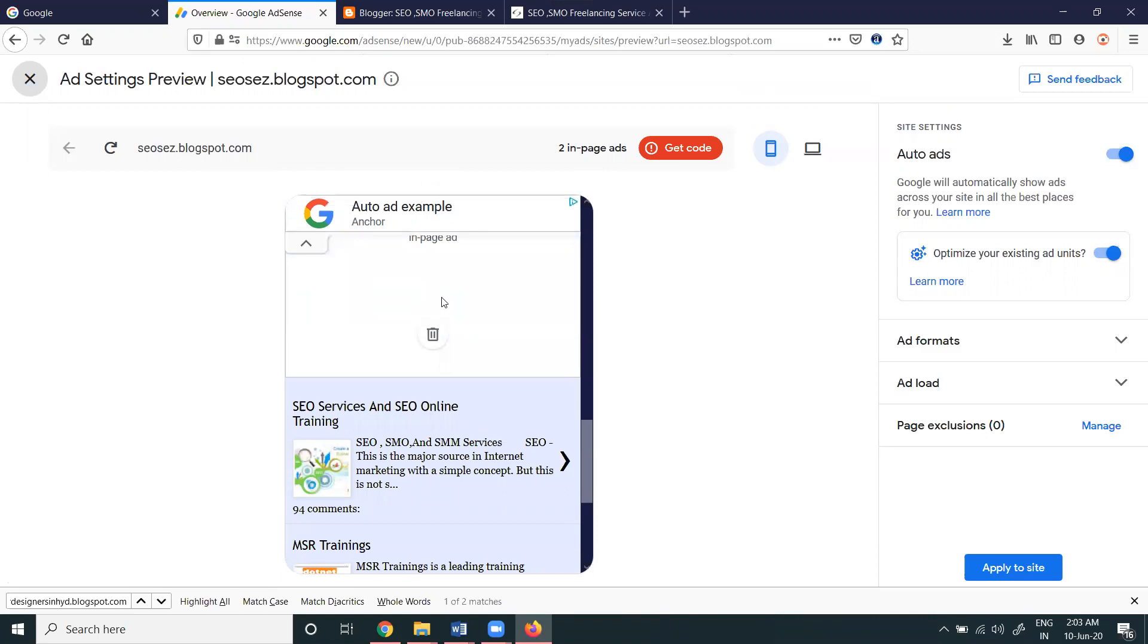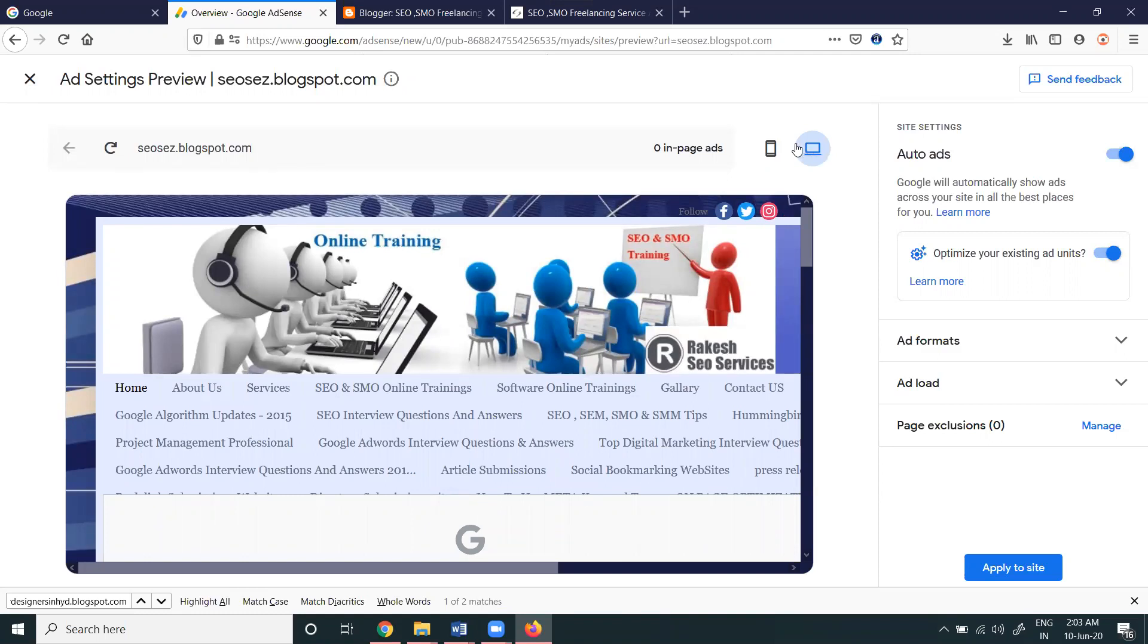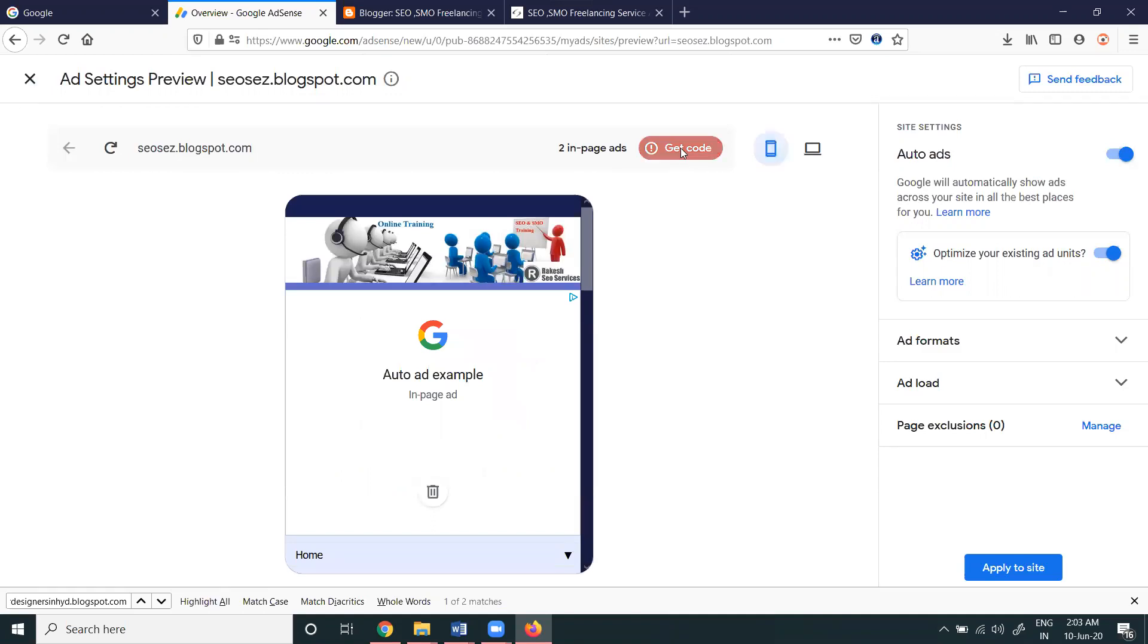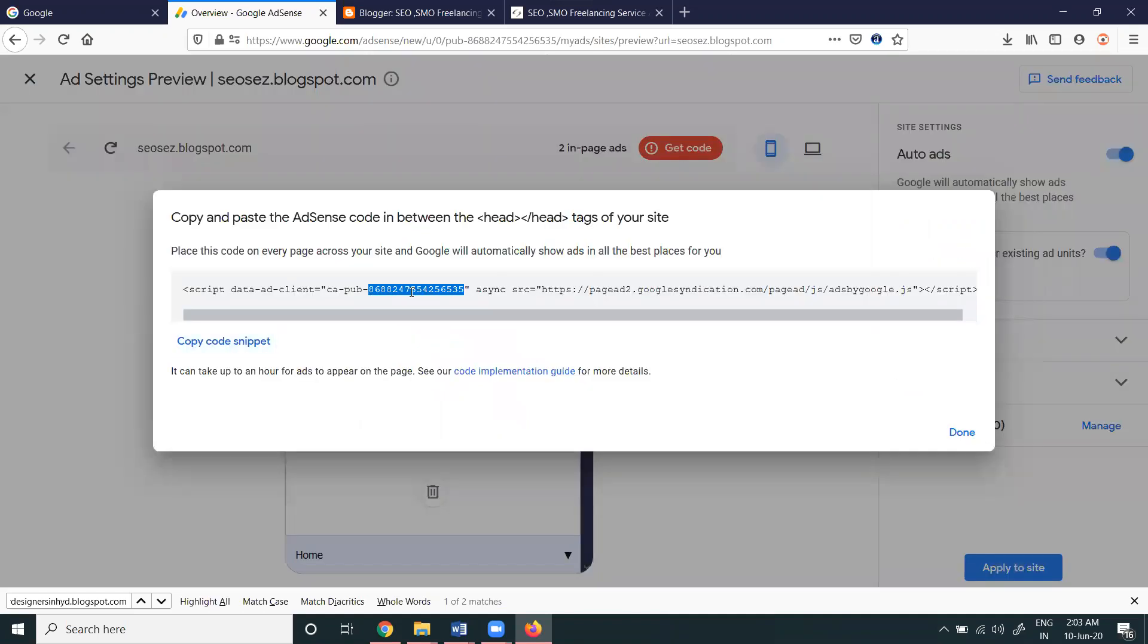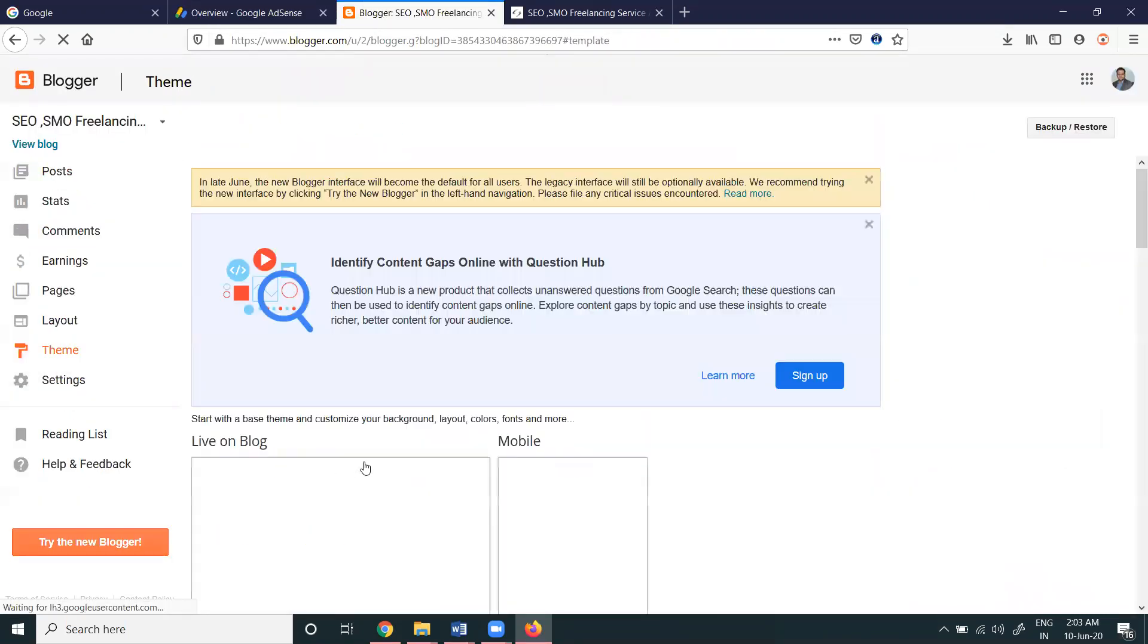The code will be there in your website. You have to find out the particular code. This code, the script code, you have to paste for the particular website. Copy the code.